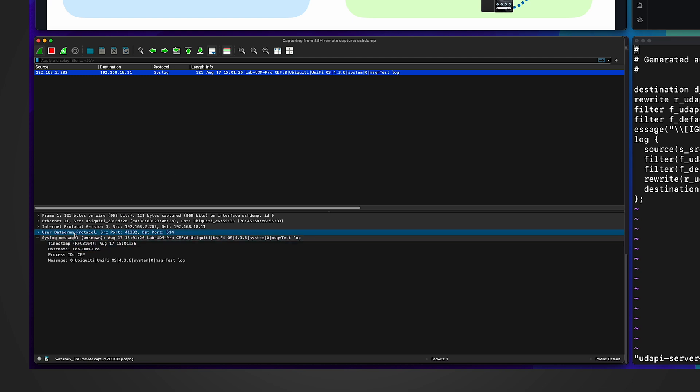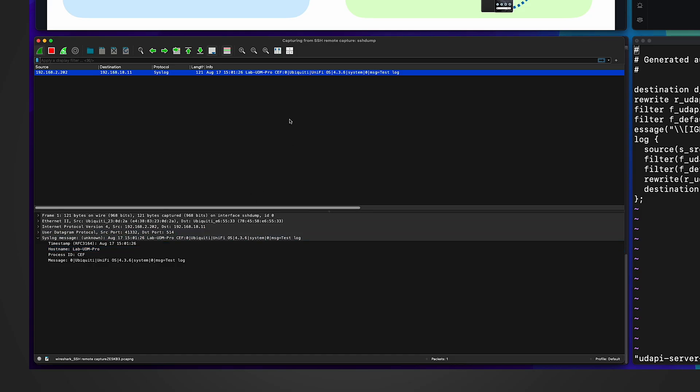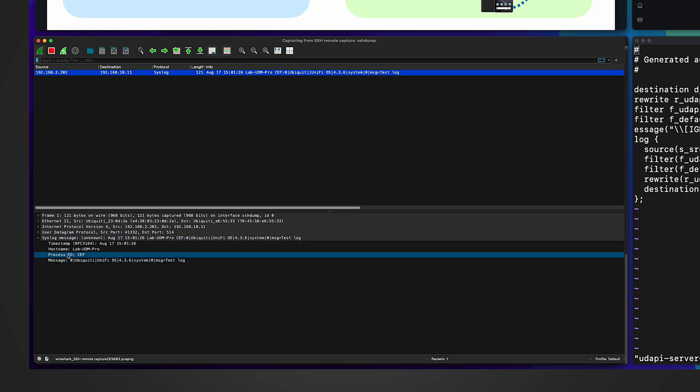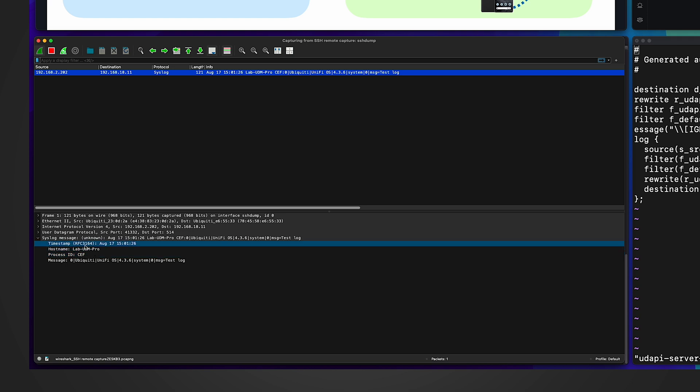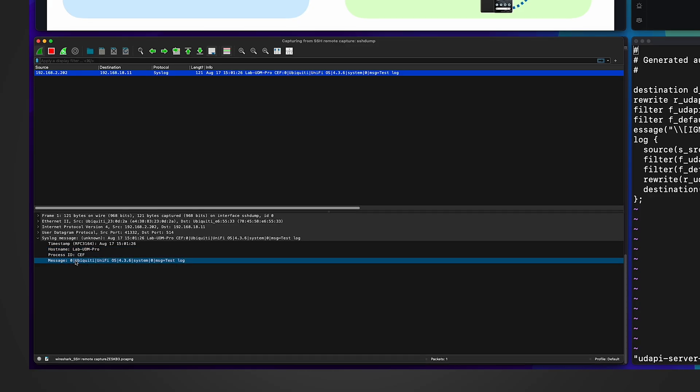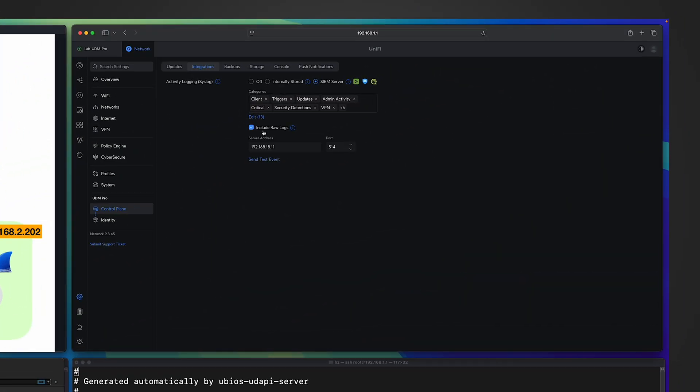The only difference, if you compare to regular syslogs we saw in the network application, is see the process ID, it says CEF. This is a new feature in UniFi Gateway. It can export some syslogs in CEF format. So I will have a dedicated video to discuss CEF, but you can see even though it's called CEF message, by nature it is still syslog. You can see the exact same structure as regular syslog. Just the string, the message itself is organized slightly differently.